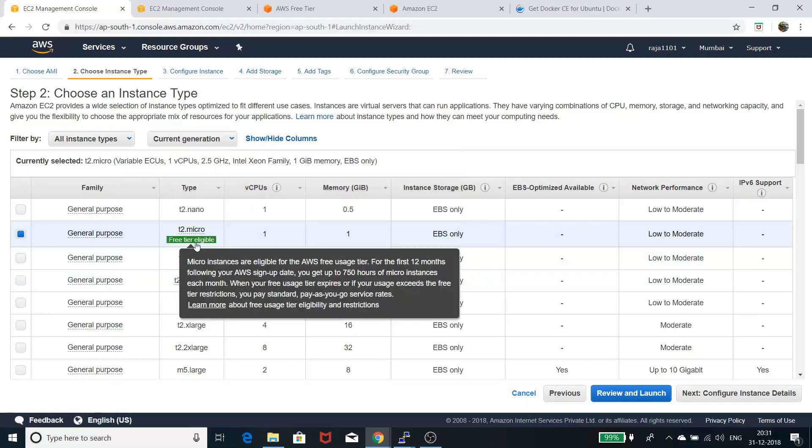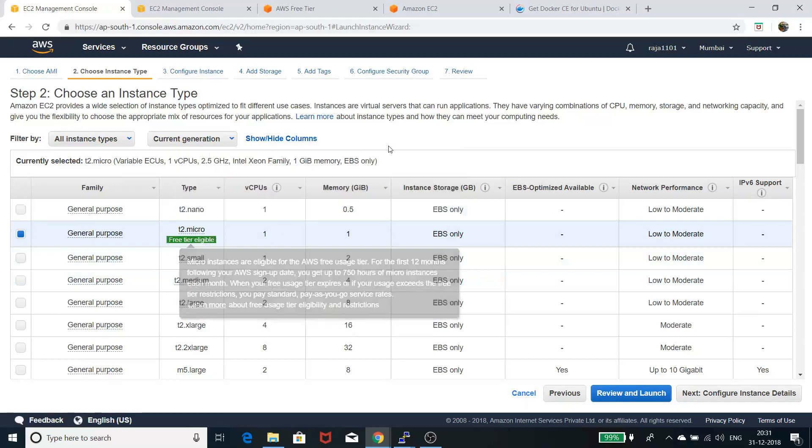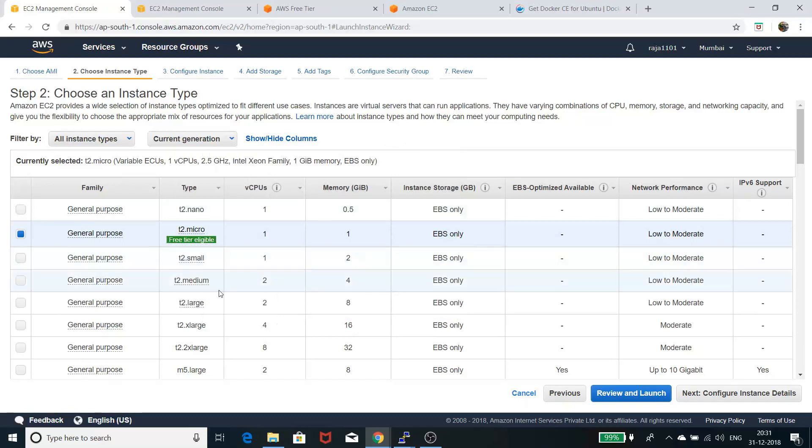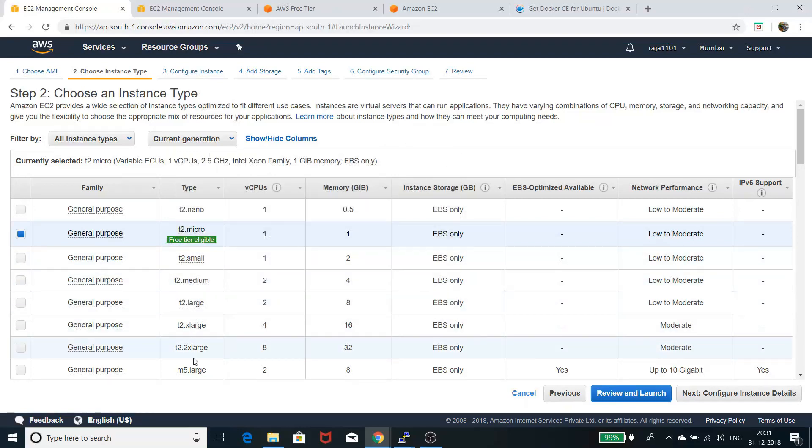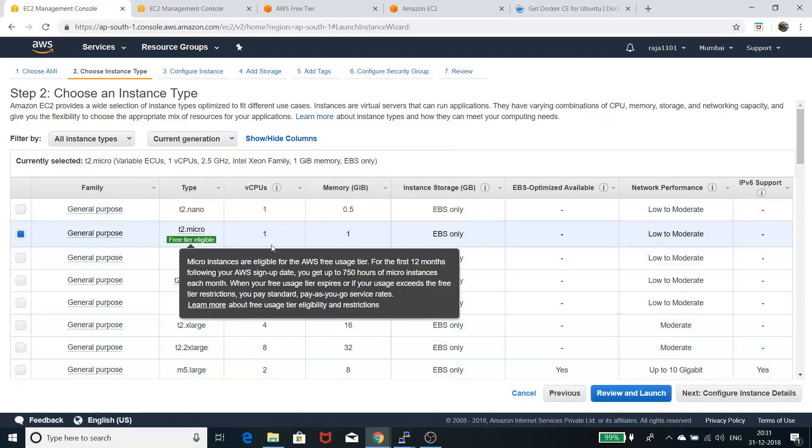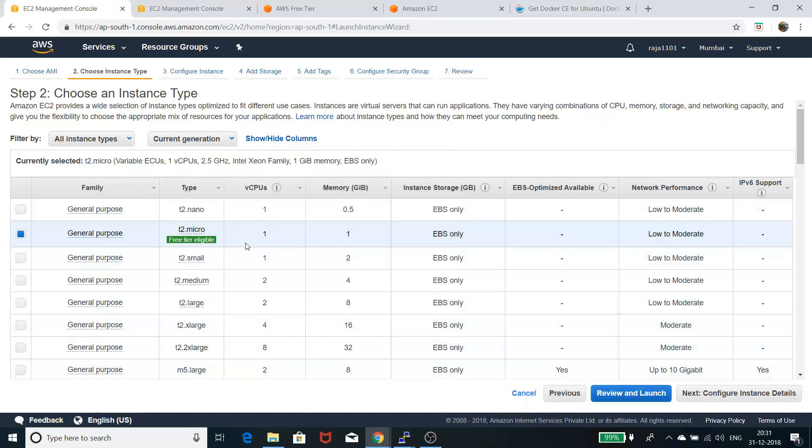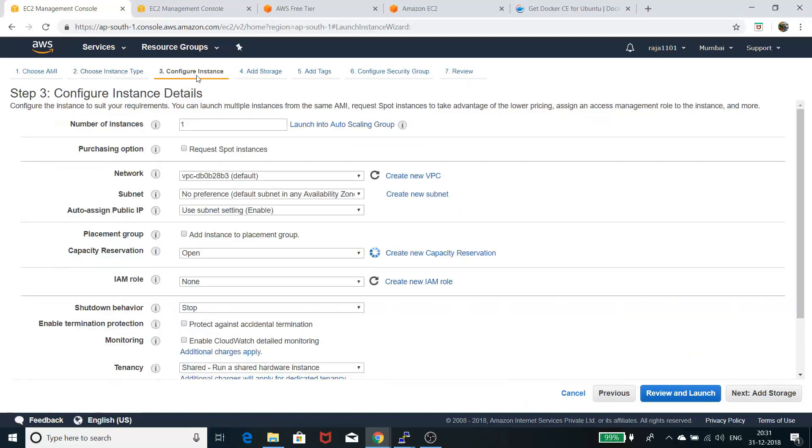I have t2.micro, which is free tier eligible. If you can pay, you can select other tiers depending on your requirement. In the free tier, you'll get one CPU and one GB memory, which is probably enough for experimentation and testing.